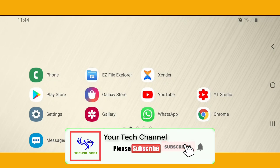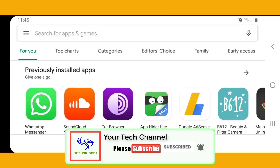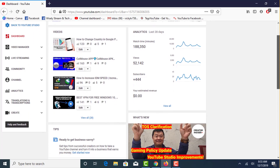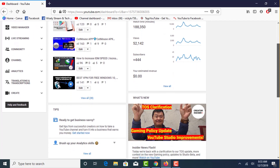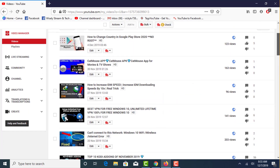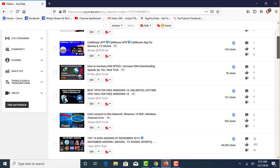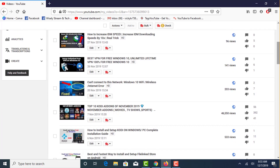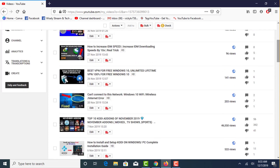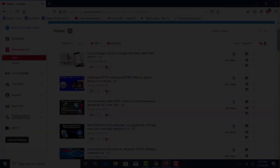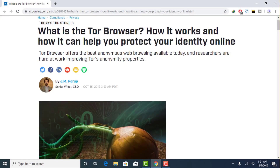Before beginning, if you are new to my channel, kindly subscribe. This is my second channel, Wisely Stream and Tech. Kindly subscribe to this channel also, because in this channel I make videos related to Kodi add-ons and all the streaming and tech related videos. Please do not forget to subscribe to this channel also.